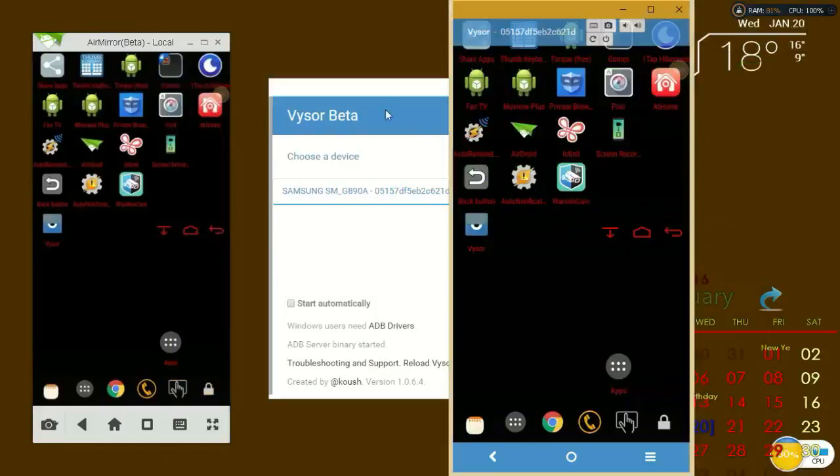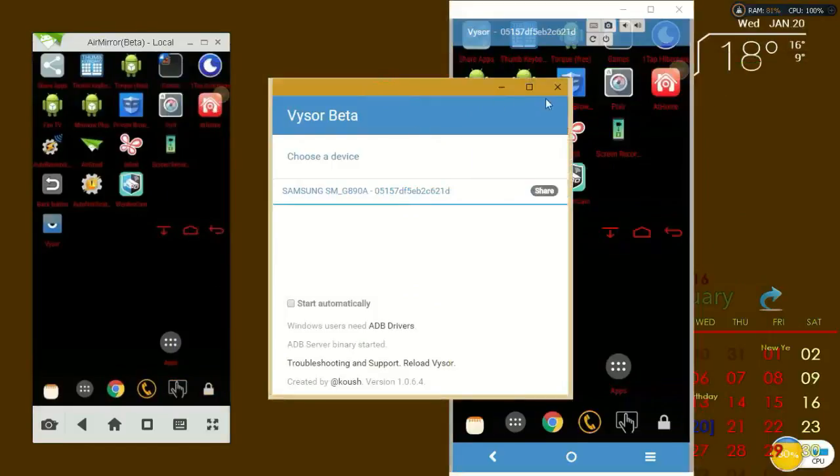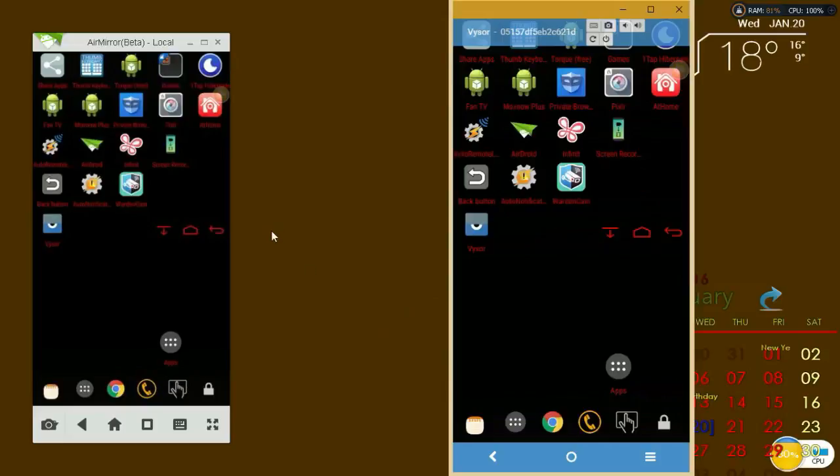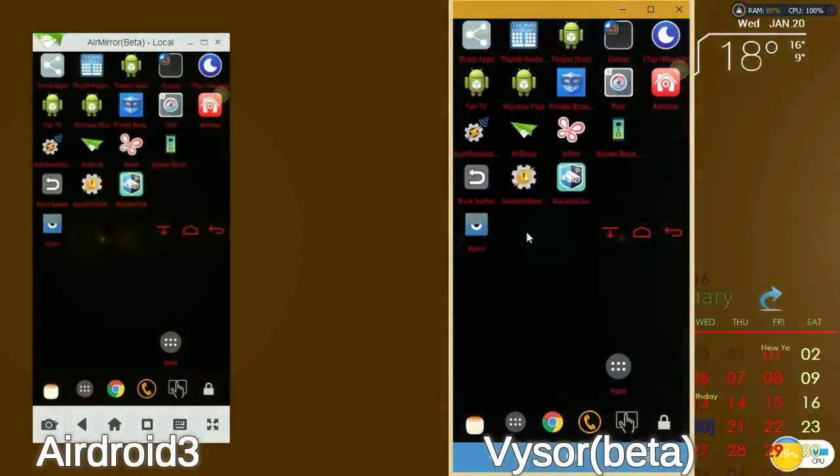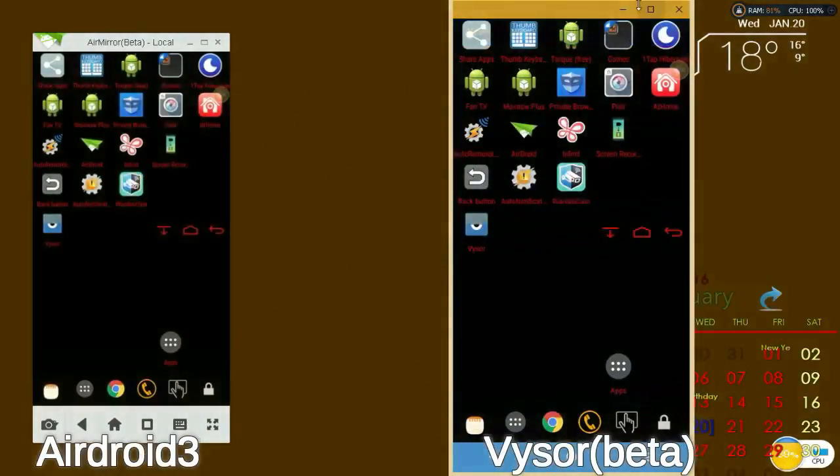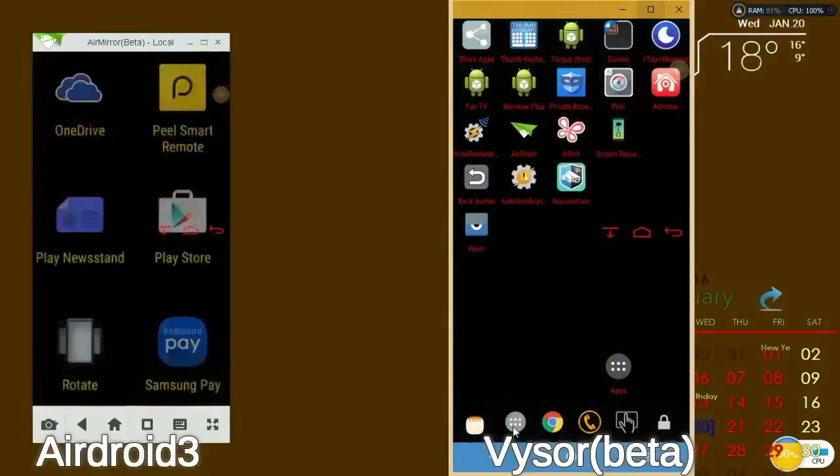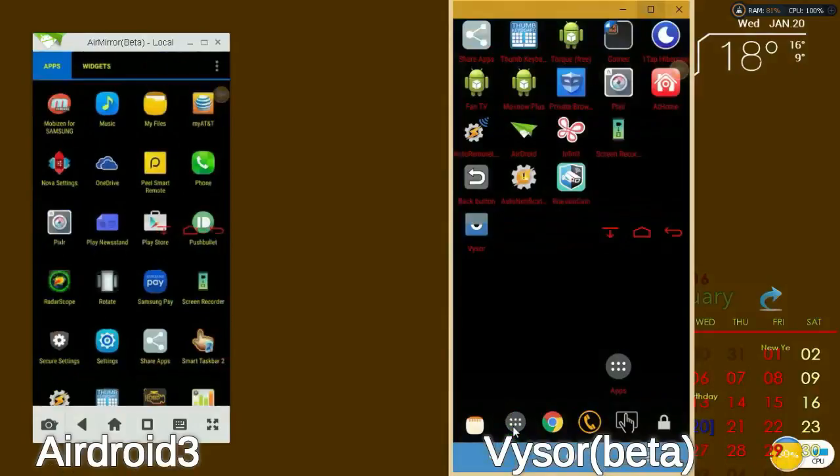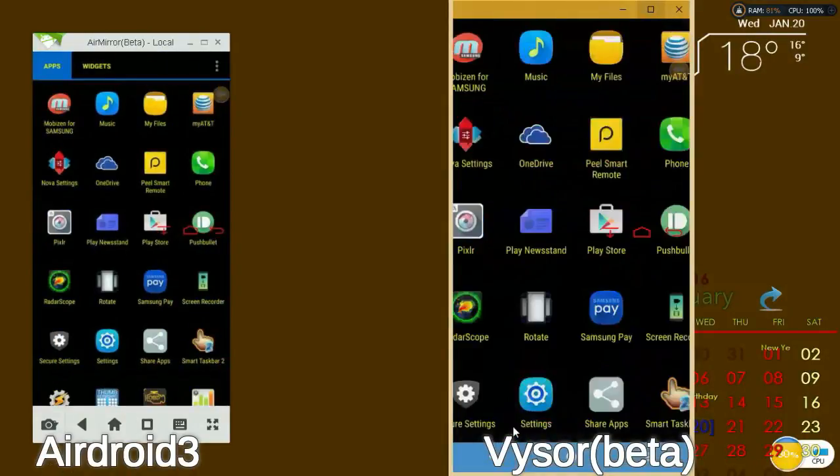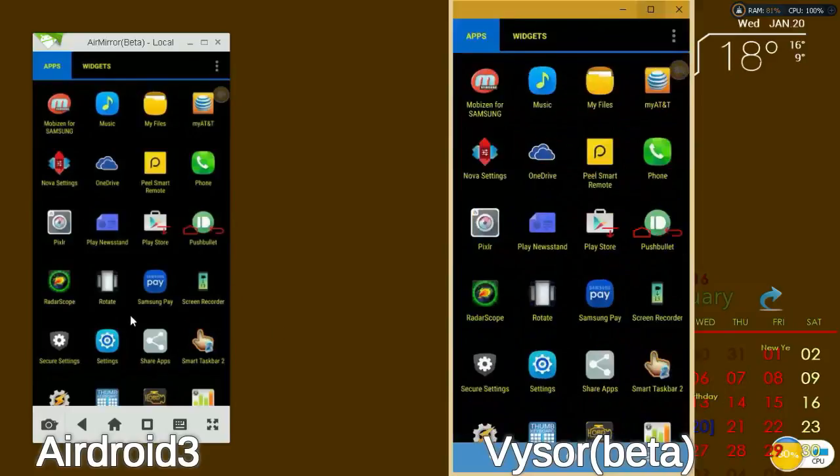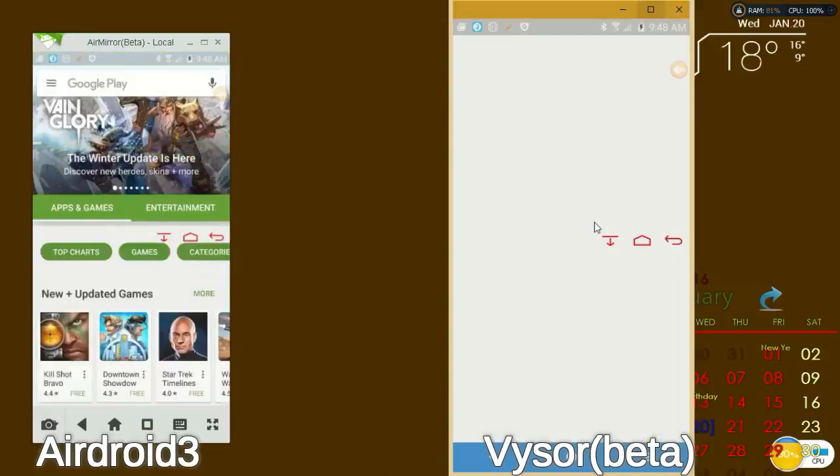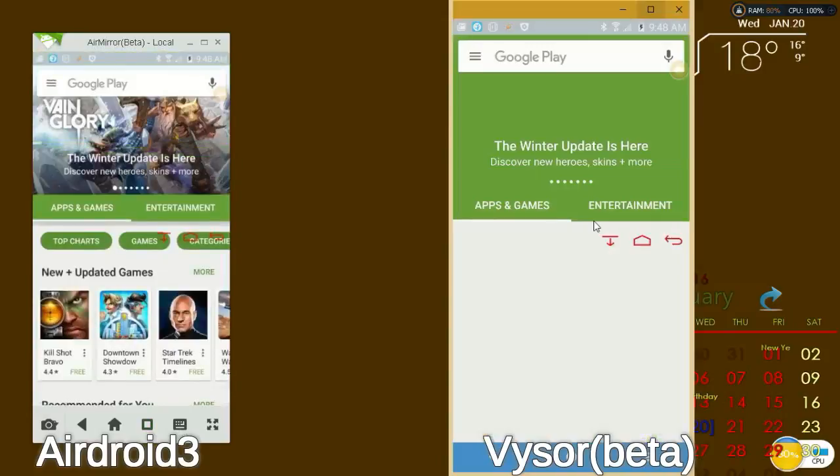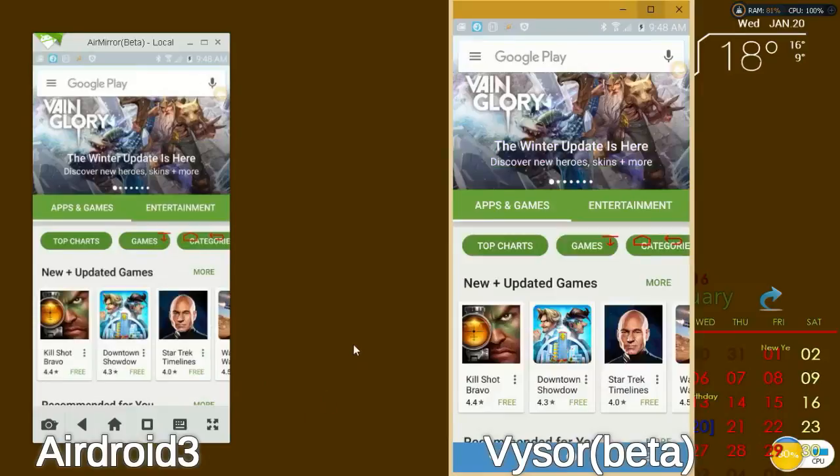Let's compare Vysor to AirDroid. The AirDroid on the left and Vysor on the right. I am using the mouse and clicking on the Vysor mirror display, but the AirDroid is more responsive with almost no lag.